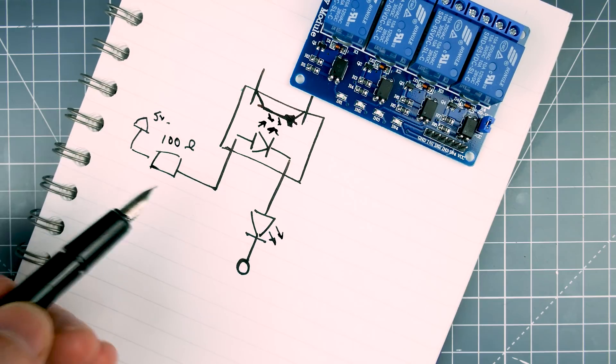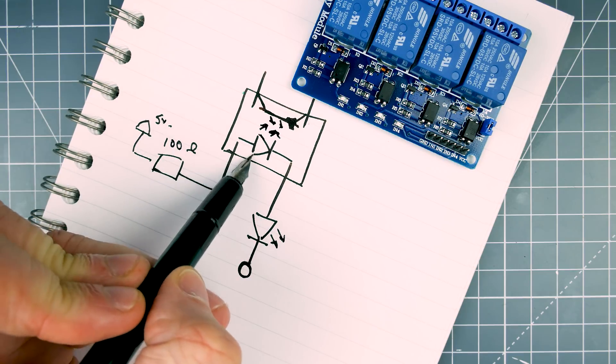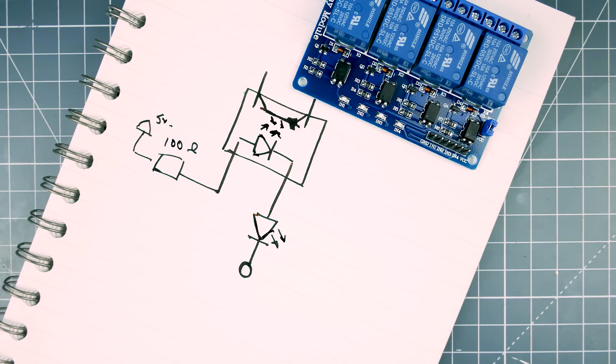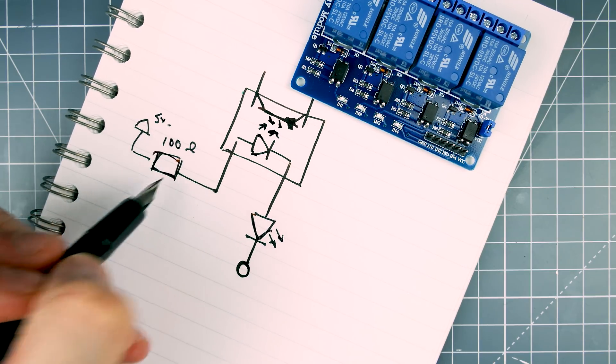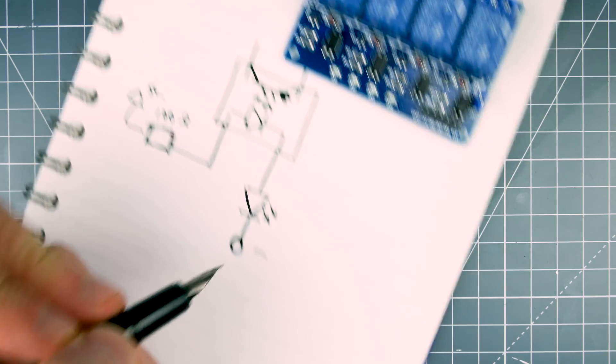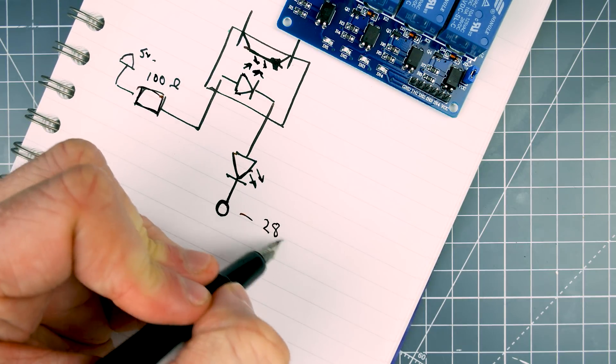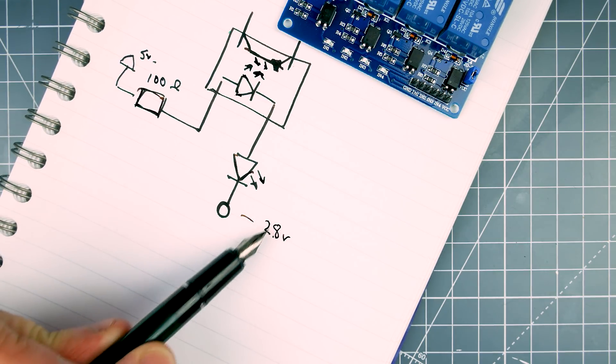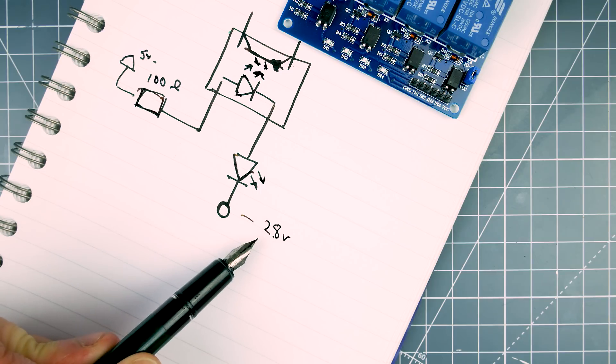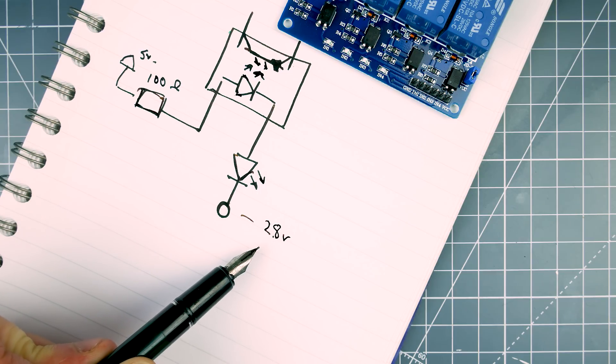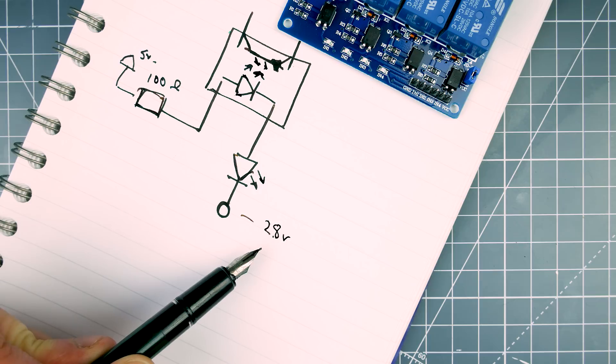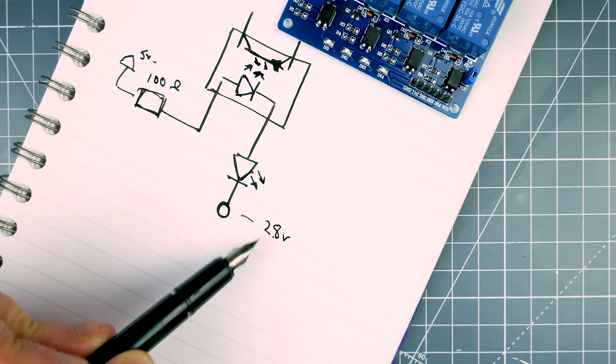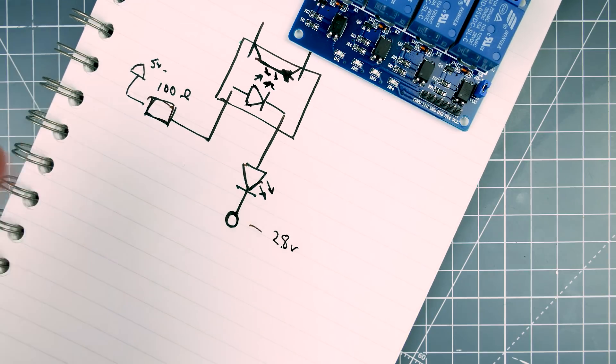In order to turn this on, you have to sync the current from both of these two light-emitting diodes. And so, they're in series. And the voltage you get out of here is about 2.8 volts. Which means you're dropping, about 2.2 volts roughly.